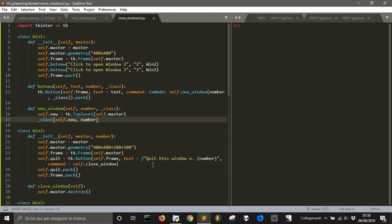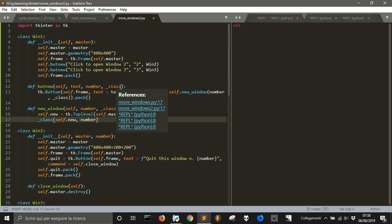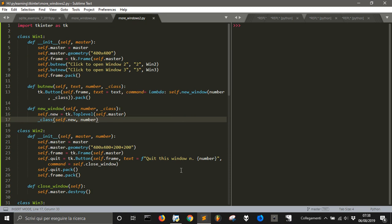So that's how to build a complex program with Python using the Graphic User Interface, Tkinter. Thank you.